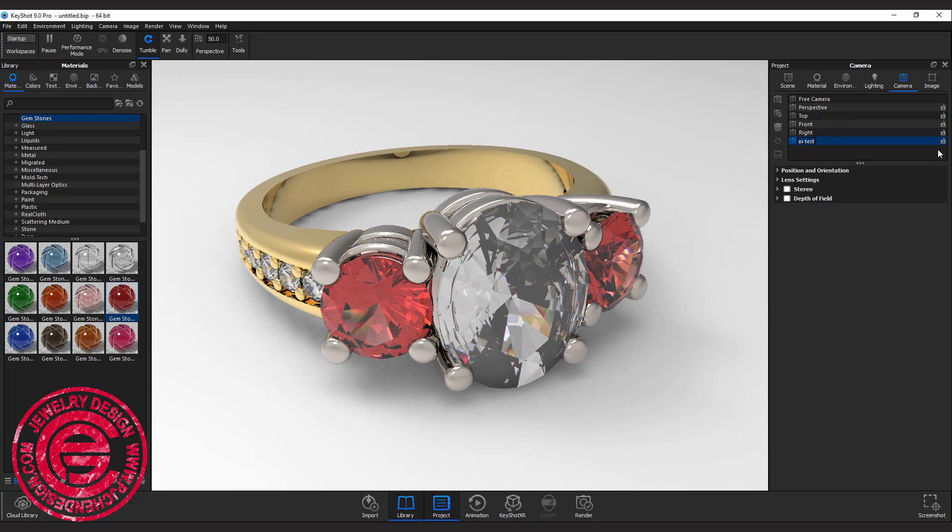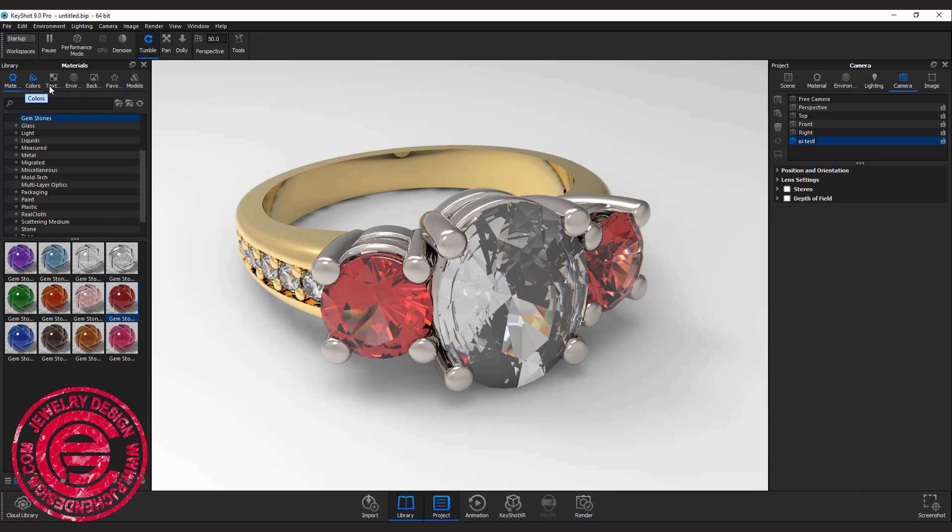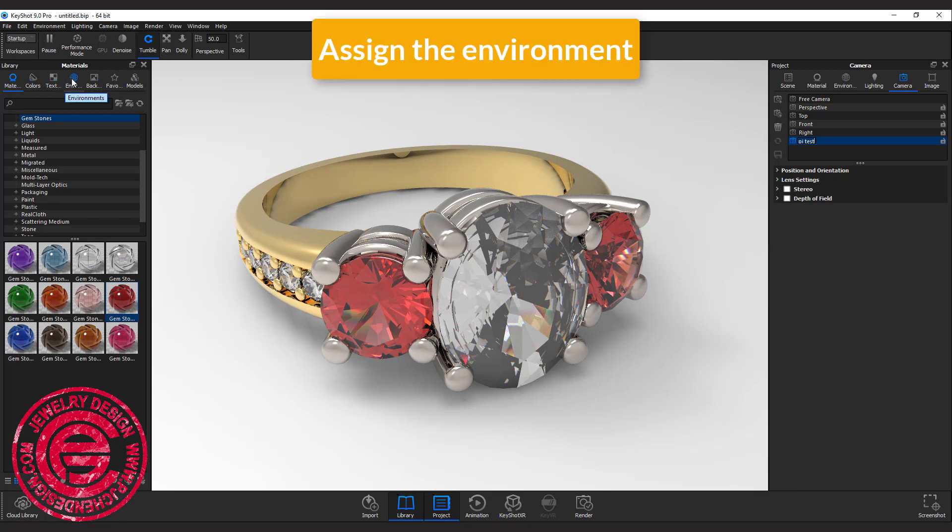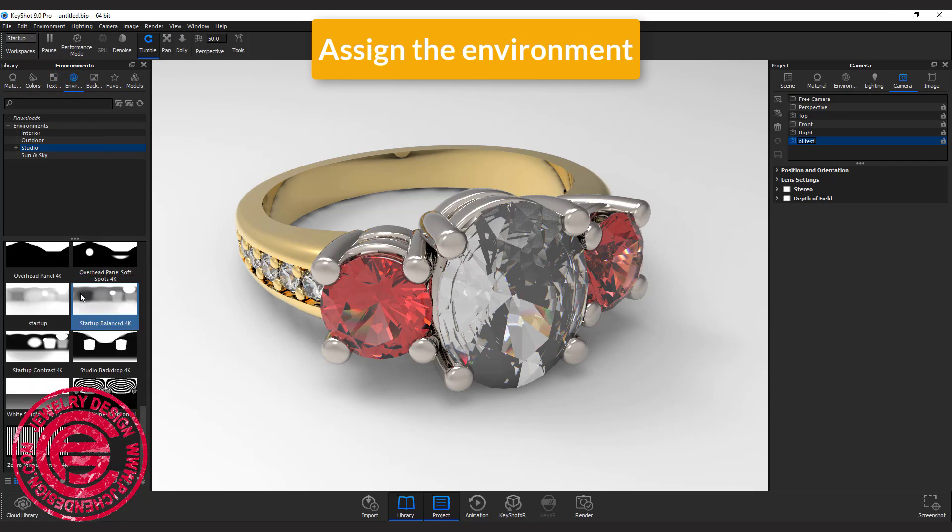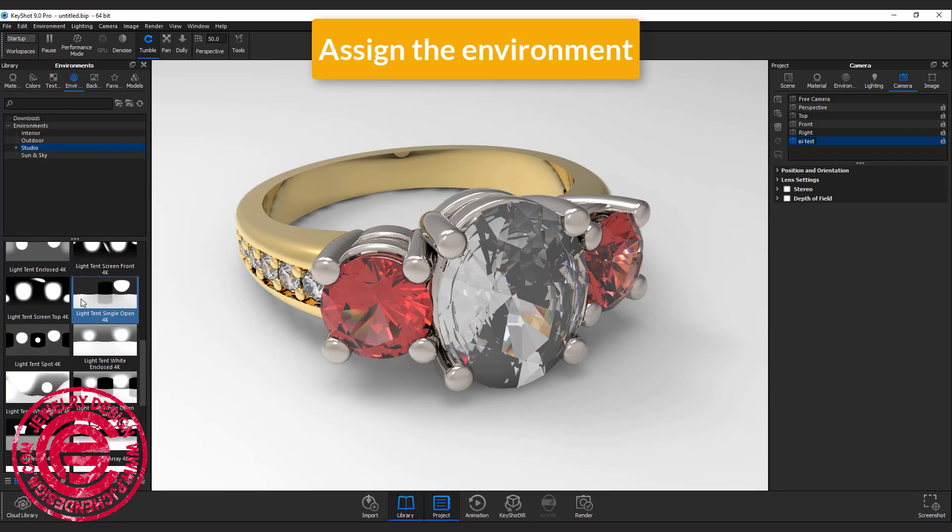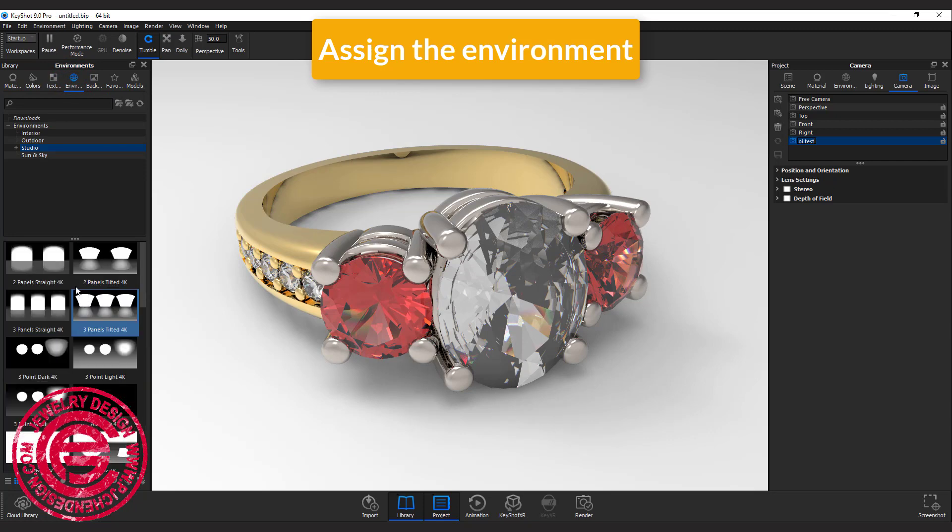Now we have the camera, we need to assign the environment. Come over to the left side under the library, then you have environment. This is a lot of preset environments to use.